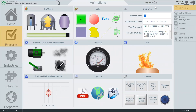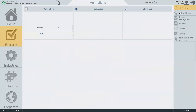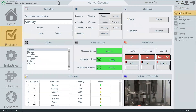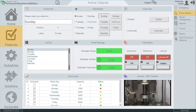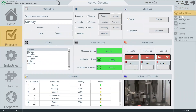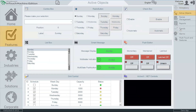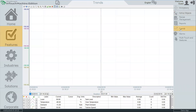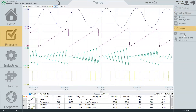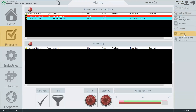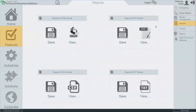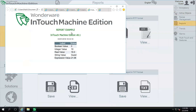Graphics, animations, and data entry boxes are all standard features. It also includes data logging and trending, alarm displays and alarm email notifications, and even basic reports.